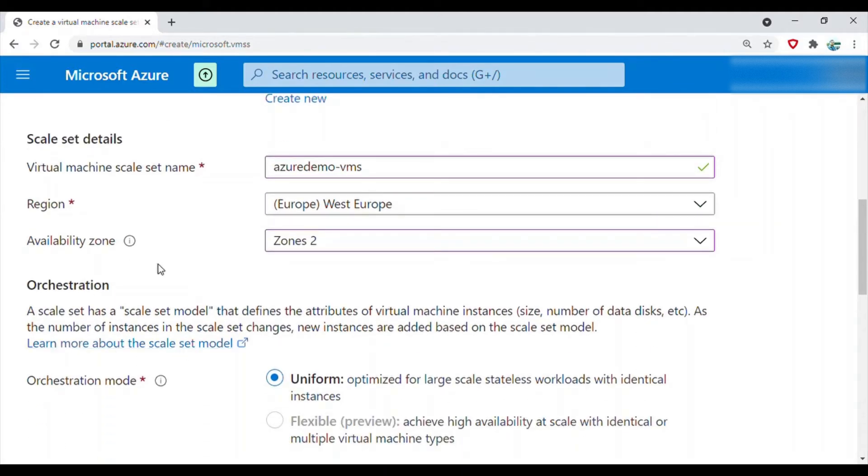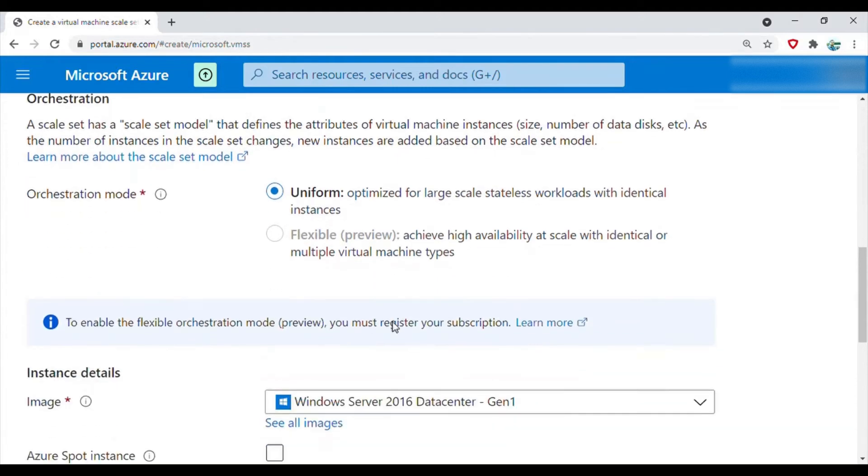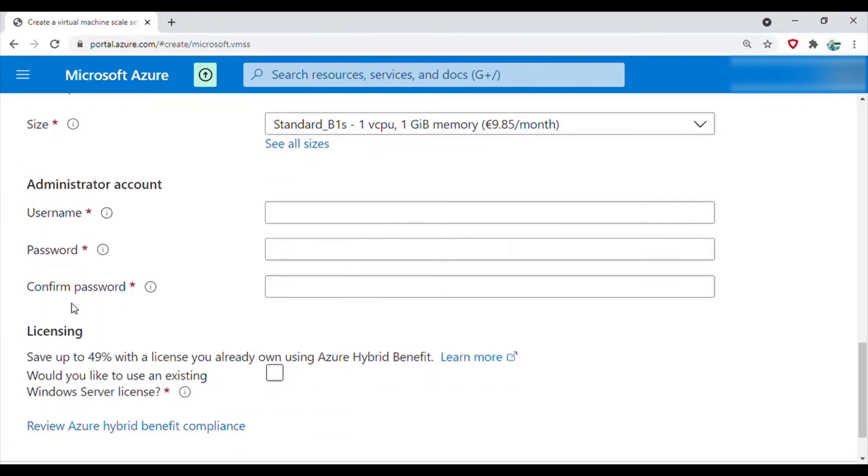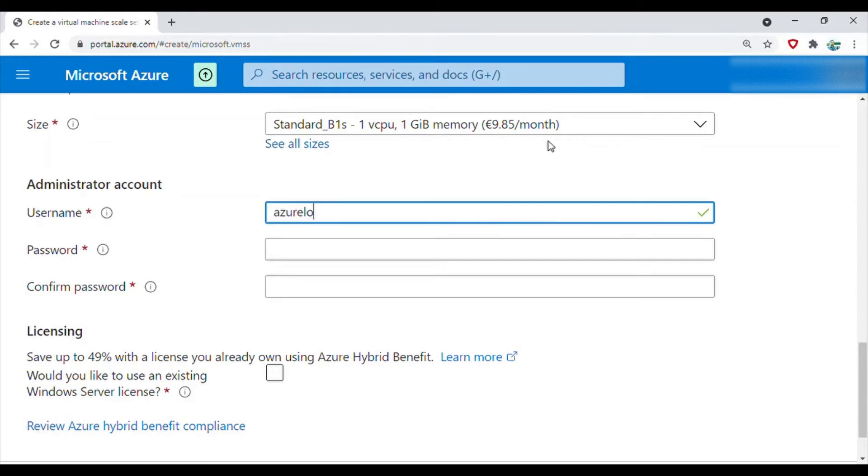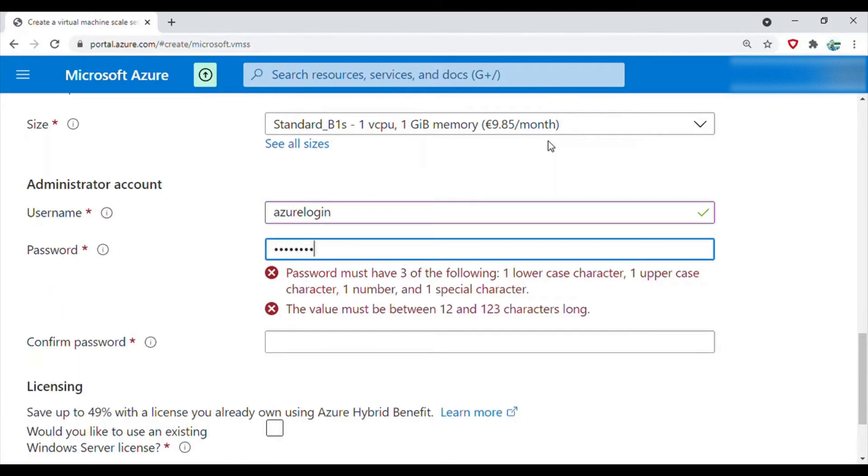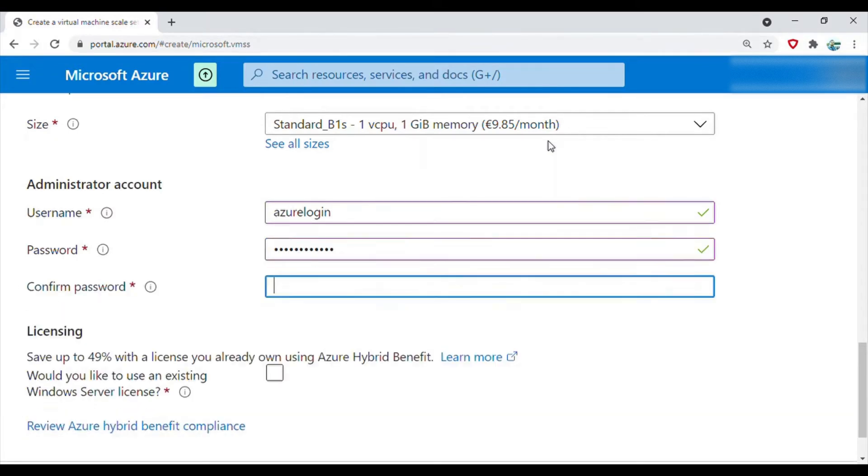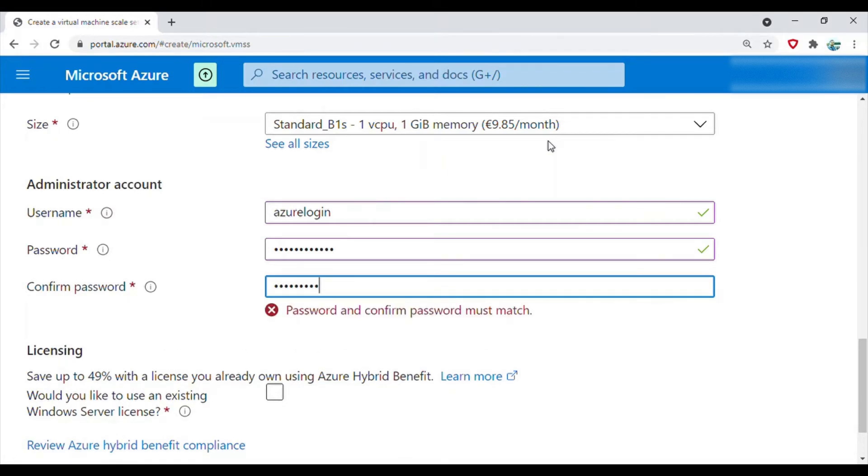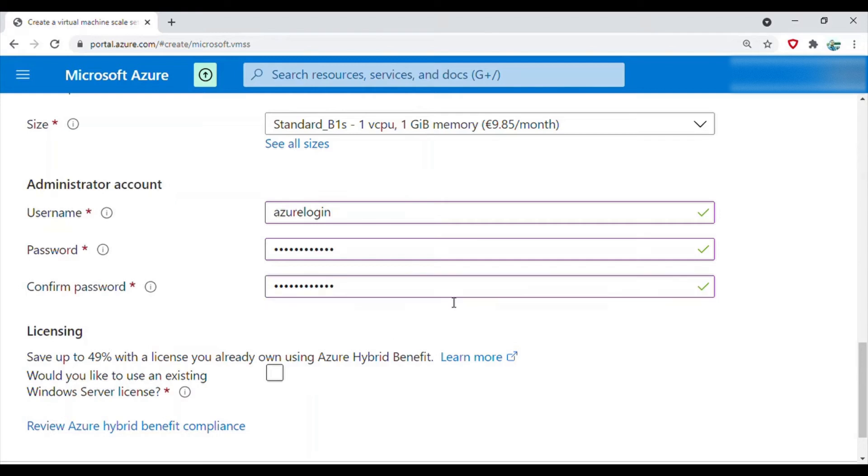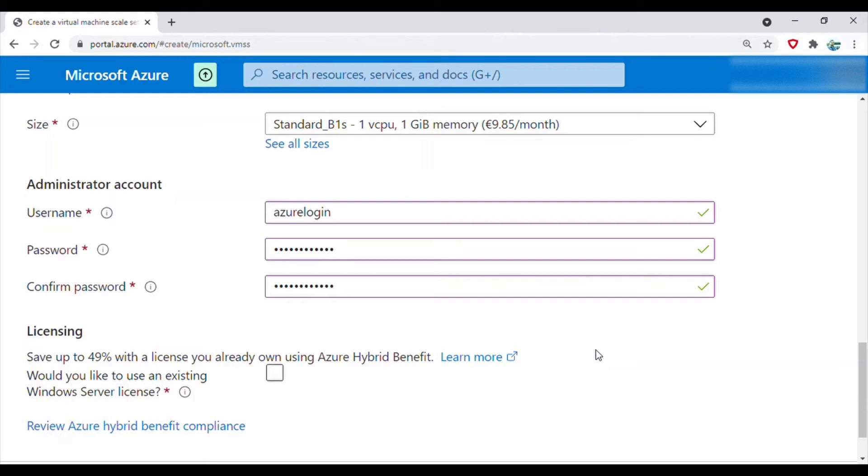We will leave the rest of the things. This is the mandatory username and password. I will give a username like Azure login and a password. This is the password which you have to use when you RDP to the virtual machine through your remote desktop software on your Windows machine. You have to type MSTSC in your run command prompt.